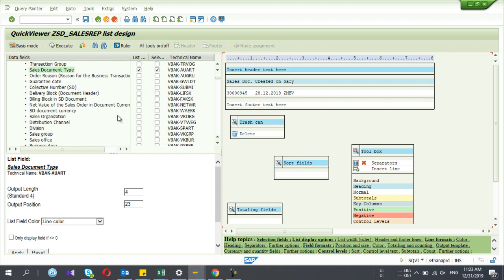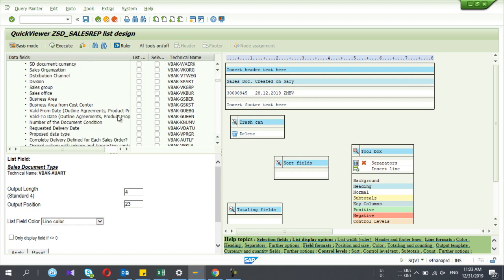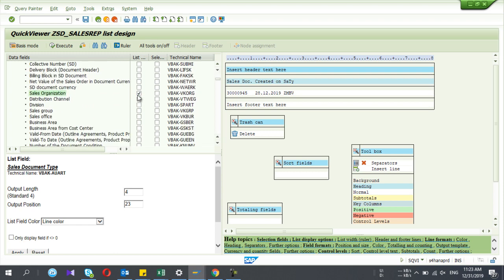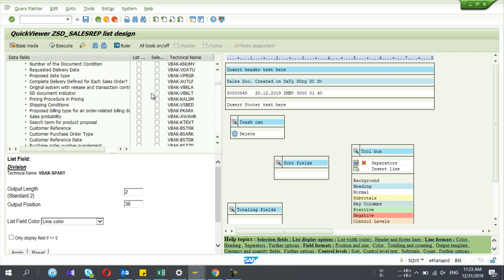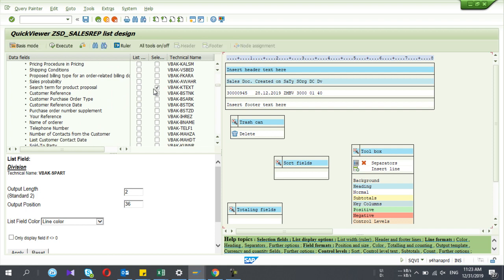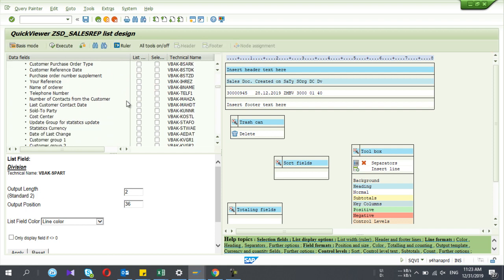I can select all the fields I want. Sales organization is both a list field and a selection field. Division and distribution channel should obviously be selection fields as well, because when I run the sales report I want to search by sales organization or division. When you add a field it will come into the report, and importantly, here you can change the field name that is visible in your report.